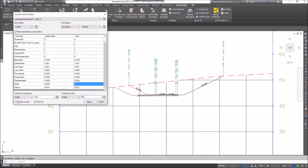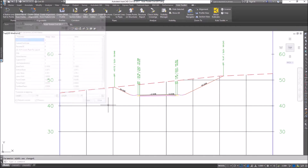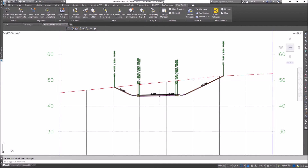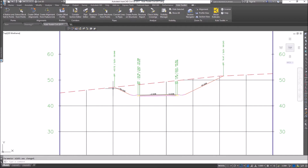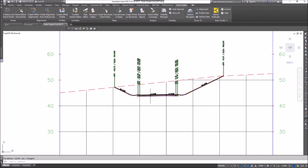The last thing I need to do here is I'm going to click on rebuild corridor. When I click apply, I want it to automatically update the corridor for me. So if I click apply and go close, there you can see I've updated the corridor.